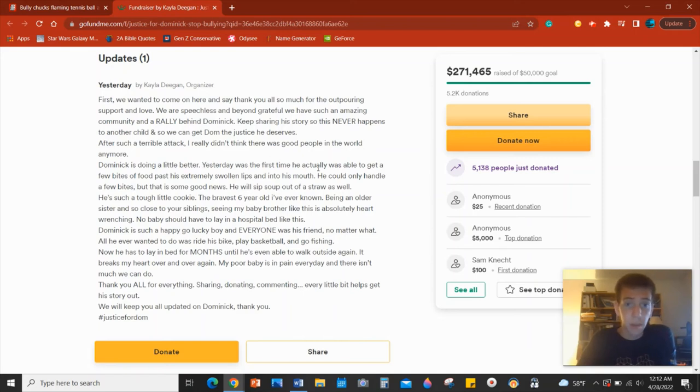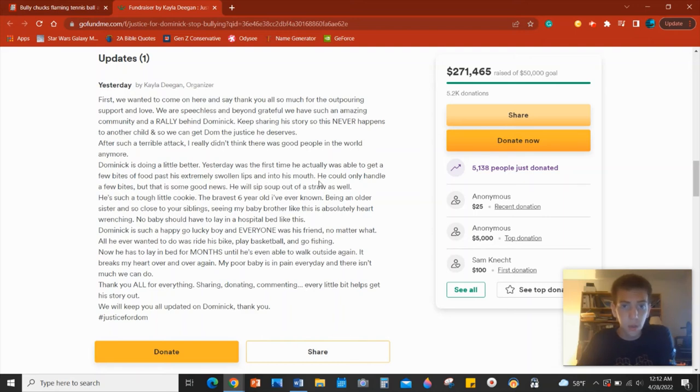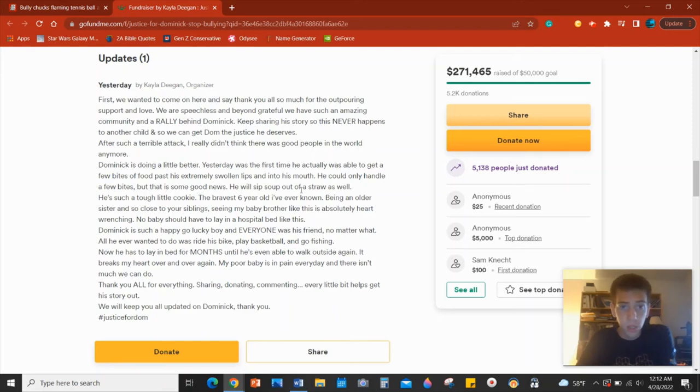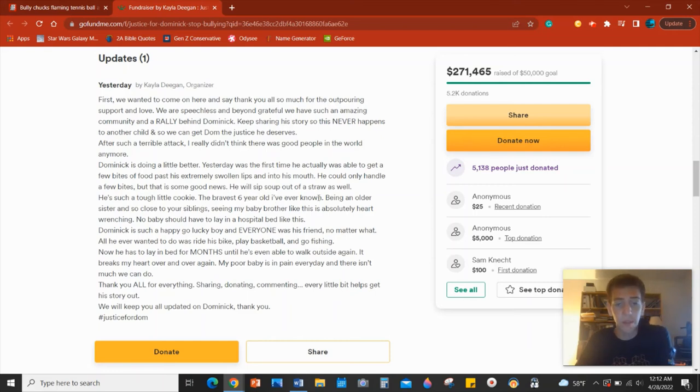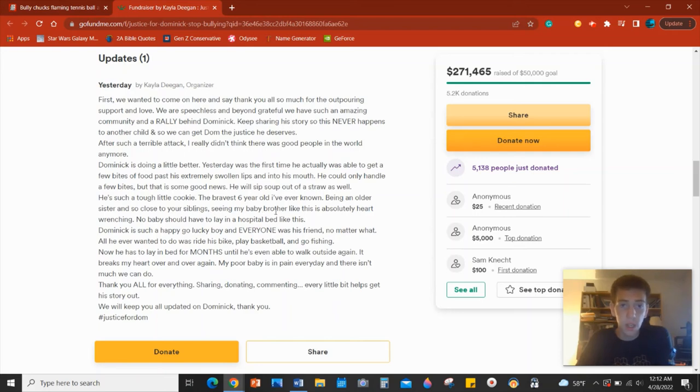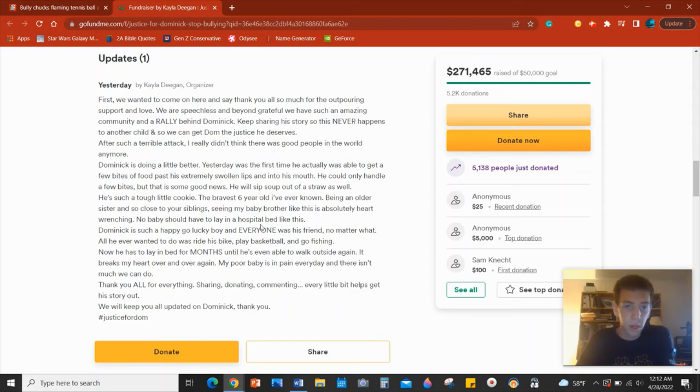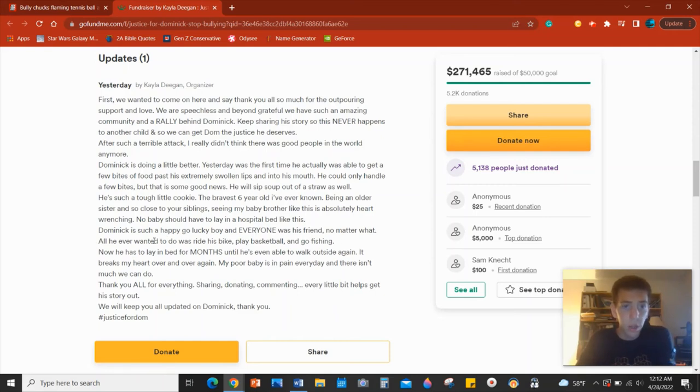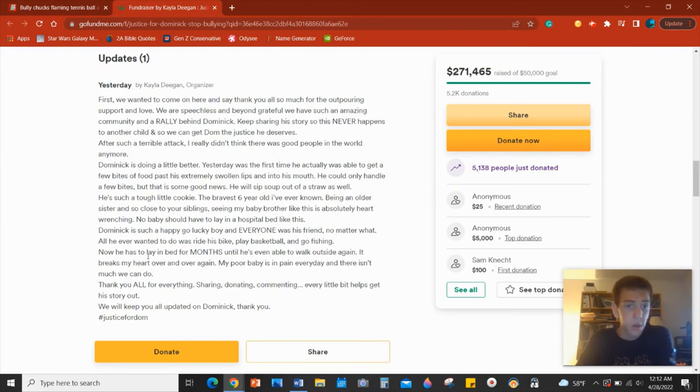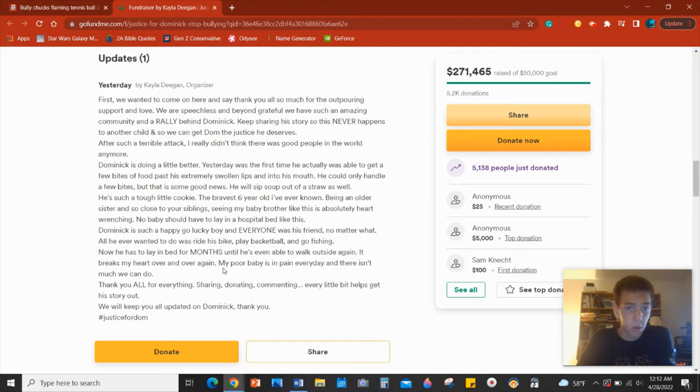Yesterday was the first time he actually was able to get a few bites of food past his extremely swollen lips and into his mouth. He can only handle a few bites, but that's some good news. He will sip soup out of a straw as well. He's such a tough little cookie, the bravest six-year-old I've ever known. Being an older sister and so close to your siblings, seeing my brother like this is absolutely heart-wrenching. No baby should ever have to lay in a hospital bed like this. Dominic is such a happy-go-lucky boy and everyone was his friend no matter what. All he ever wanted to do was ride his bike, play basketball, and go fishing. Now he has to lay in a bed for months until he's even able to walk outside again.